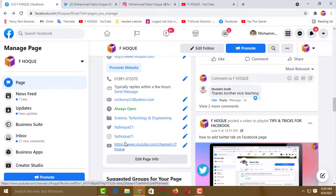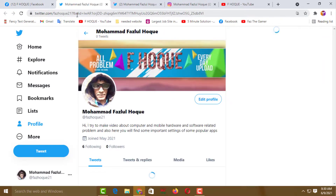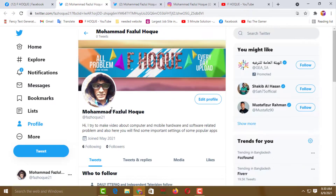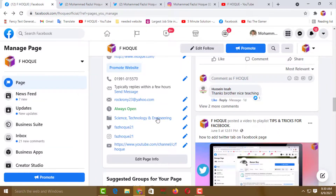Now I'll open the Twitter account — click on the username and see that another tab has been opened and my Twitter account has been loaded. So go back to the Facebook page.